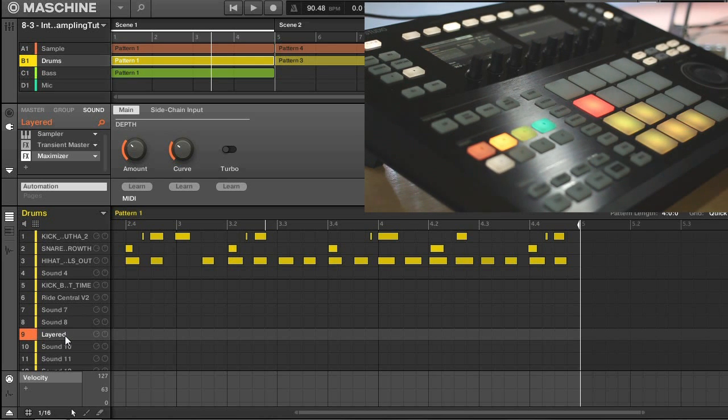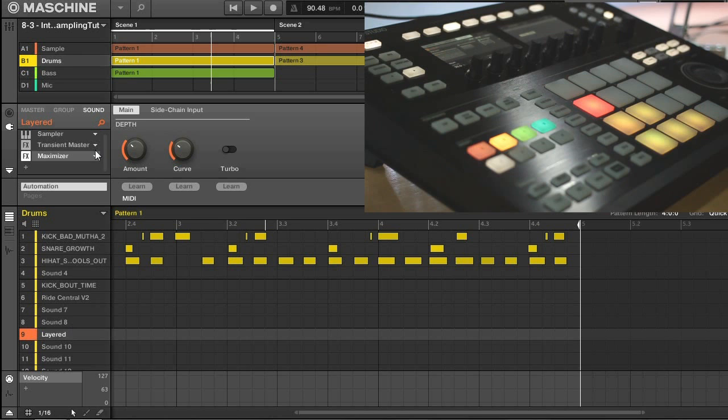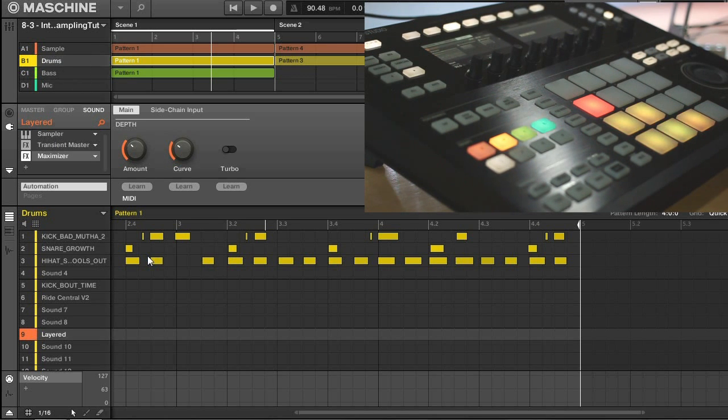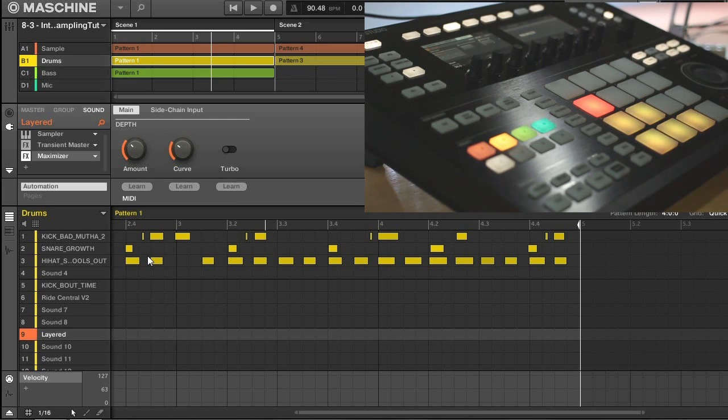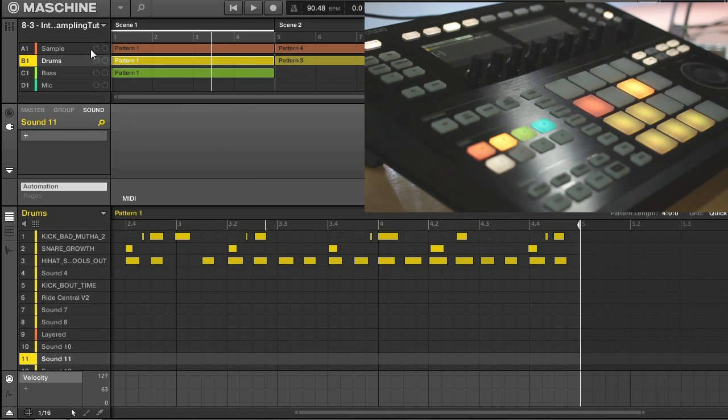Now there's another thing I like to do, and that is kind of bring my different groups onto single pads, and this is a great idea for live performances. So I'm going to stay in my drum group here. What I want to do is create a pad that has my sample melody located on it.